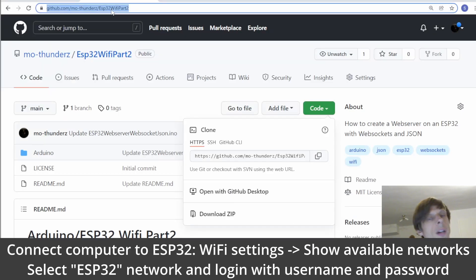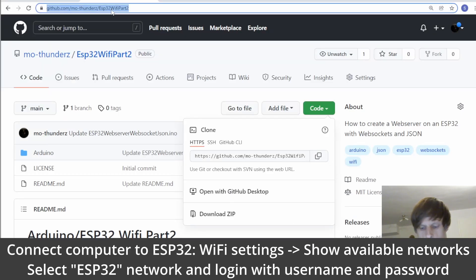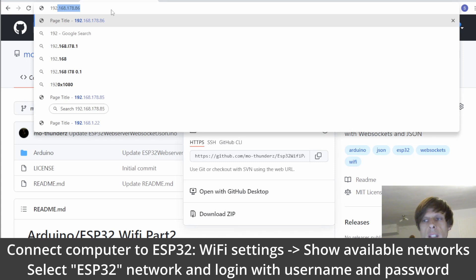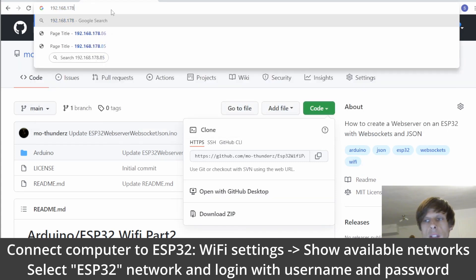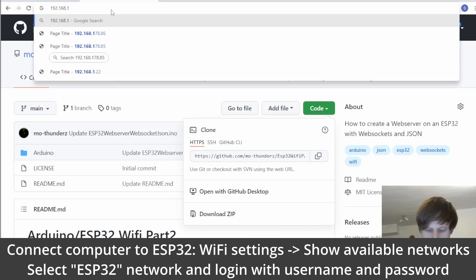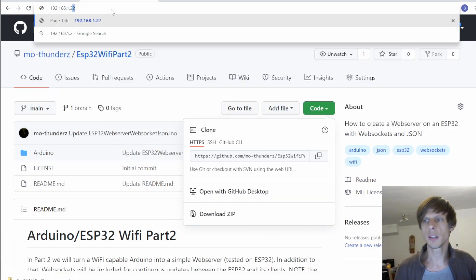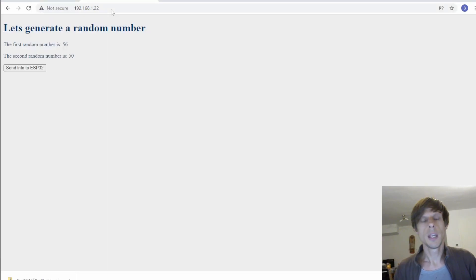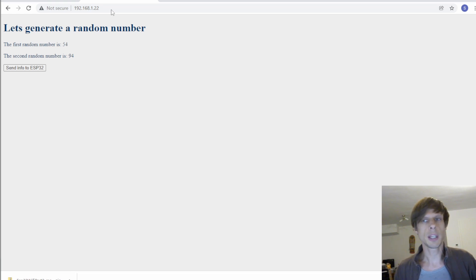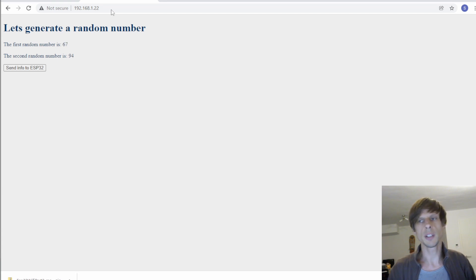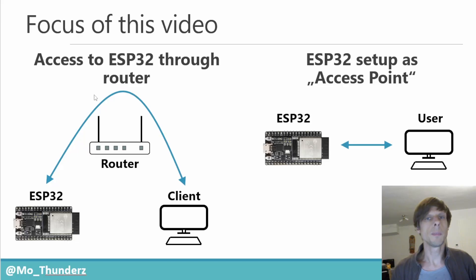So I connected with this computer to the Wi-Fi of the ESP32. And now I can provide the IP address of what we defined in the code. And if I do that we see everything is working. We get the random number generator we wrote in part 2 of the ESP32 Wi-Fi video. And so that concludes this video.